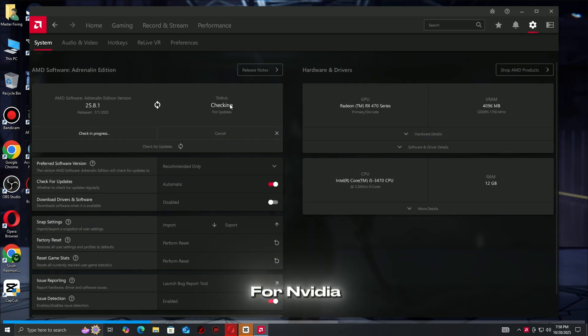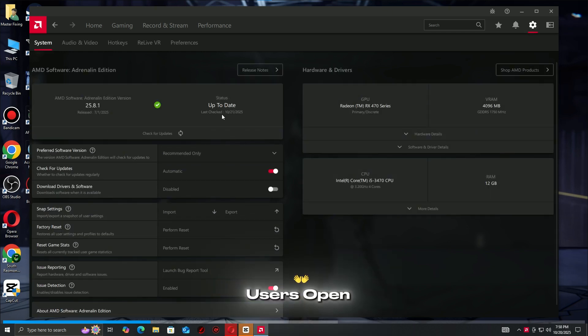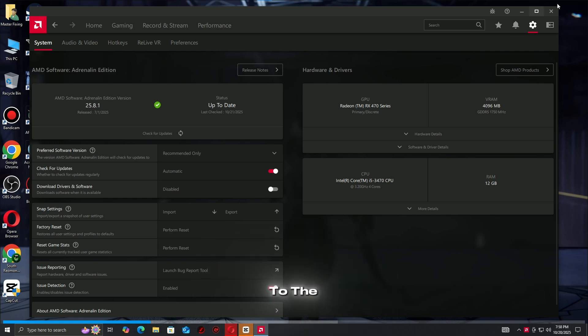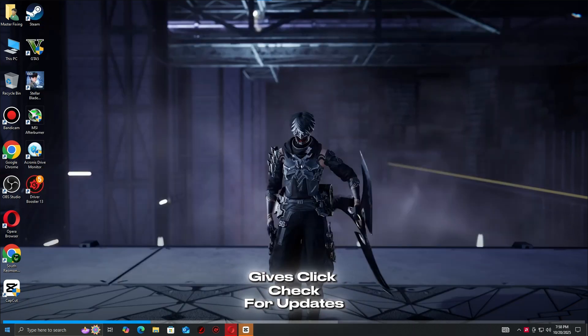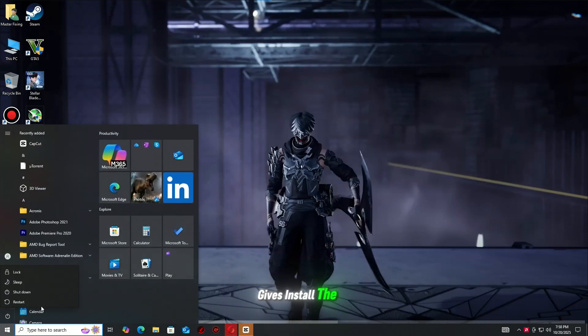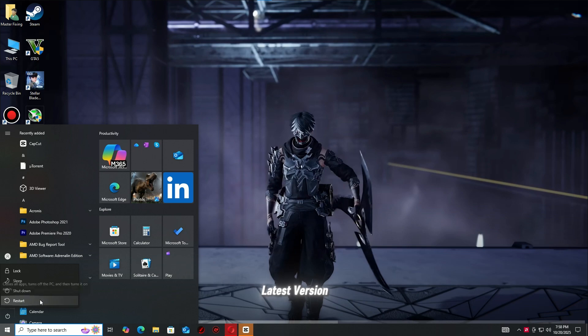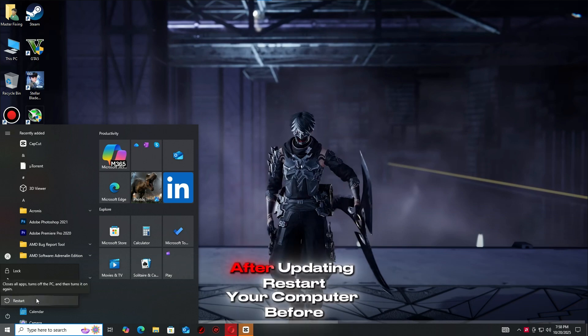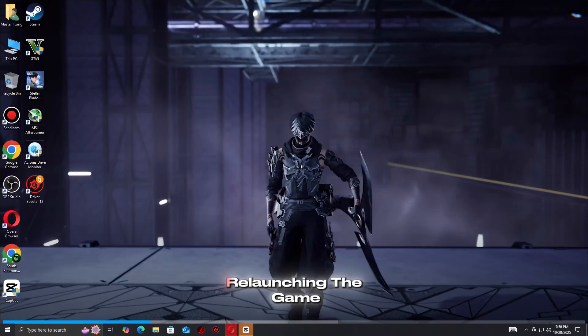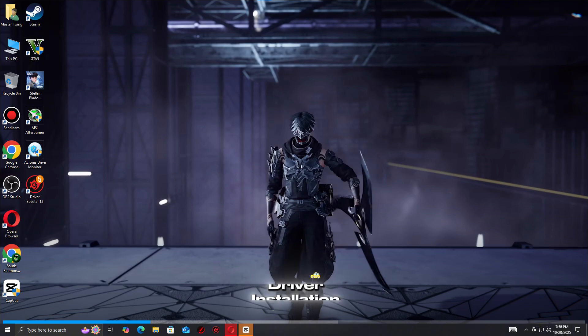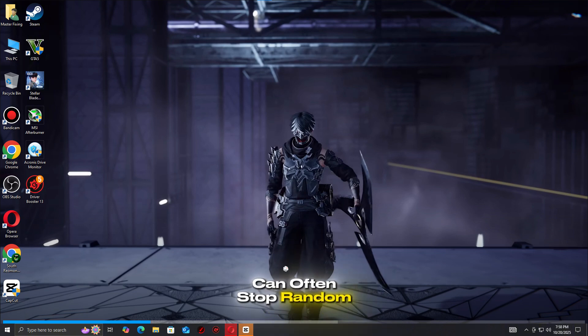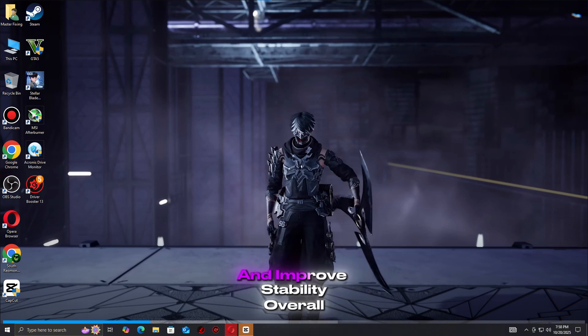For Nvidia users, open GeForce Experience, go to the Drivers tab, click check for updates, then install the latest version. After updating, restart your computer before relaunching the game. A fresh driver installation can often stop random crashes and improve stability overall.